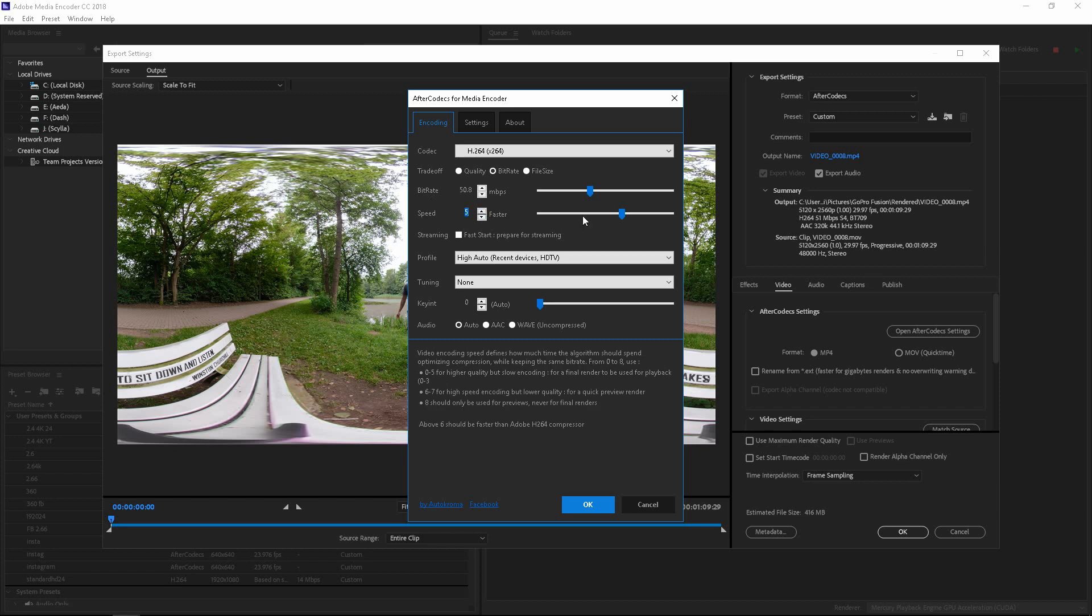Faster, medium, slow. Obviously, the slower it is, the better it encodes. But if you're just looking for quick renders, go ahead and adjust that accordingly.